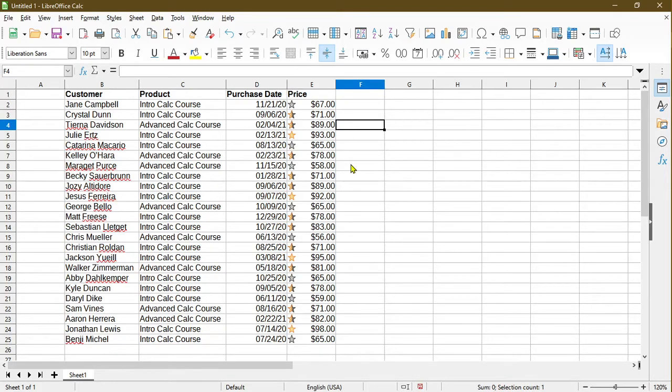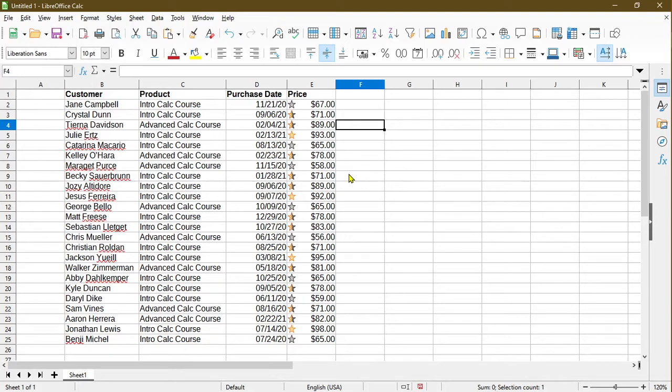Now whether this looks good or useful or not, I'll leave it up to you. But I think it's pretty neat. There are different other icon sets we could have used and you can try them out for yourself. Now let's undo that and go to the fifth conditional formatting option.